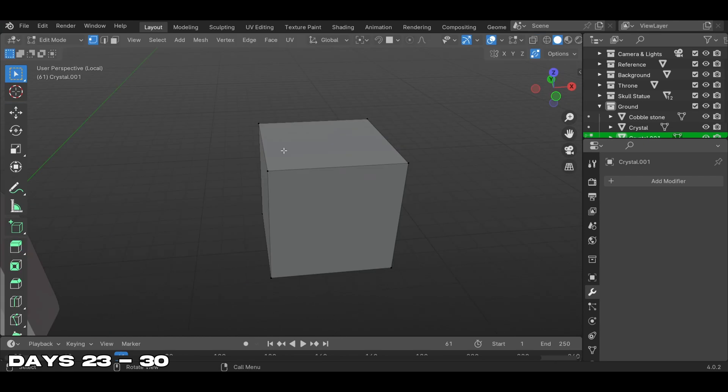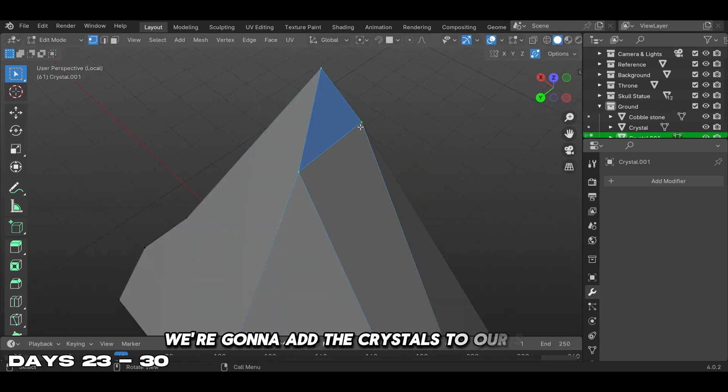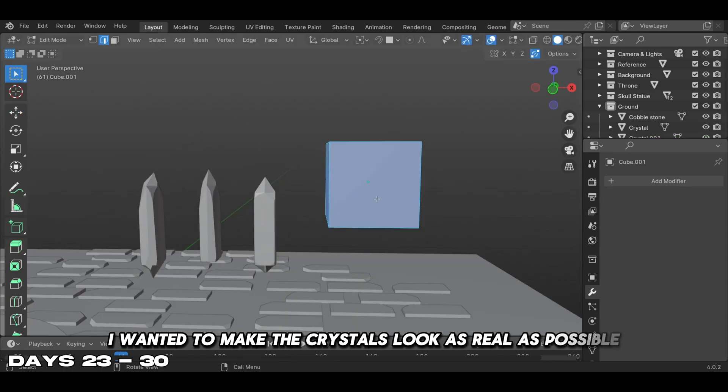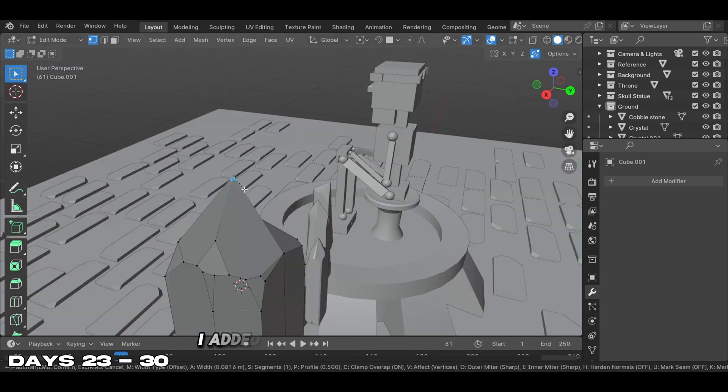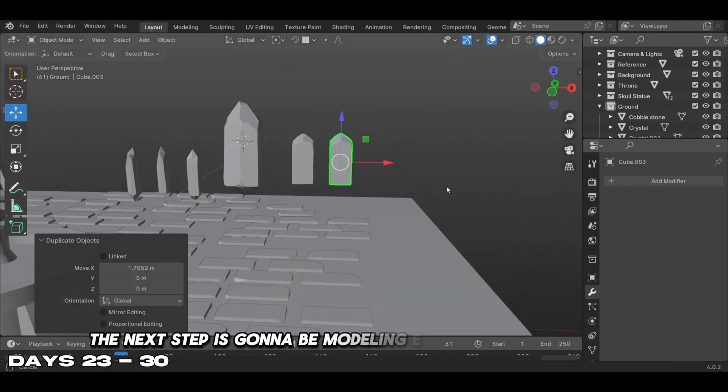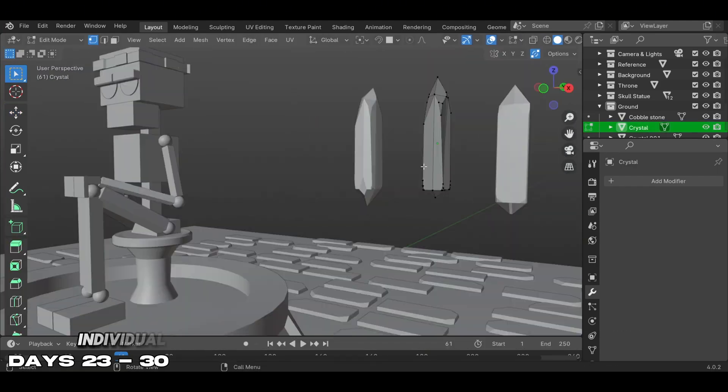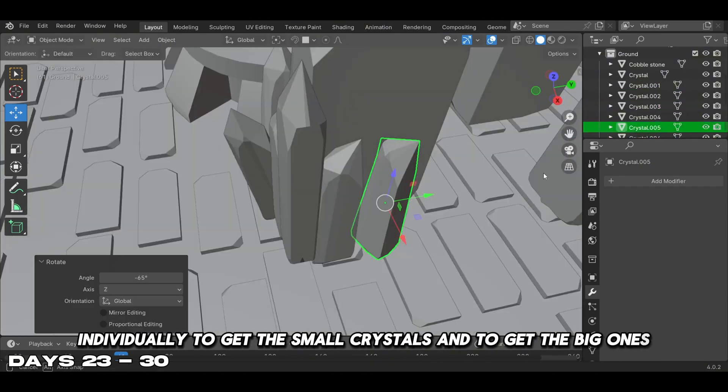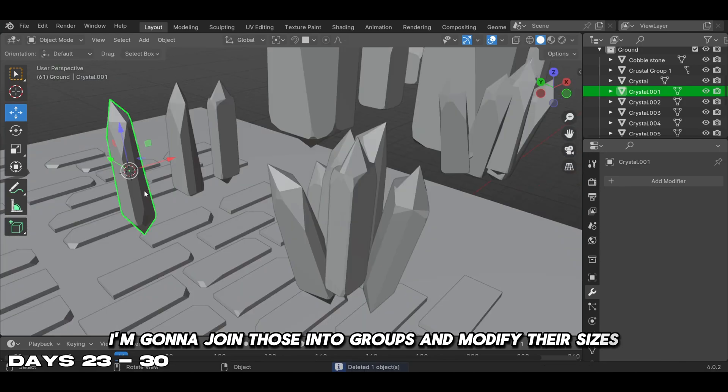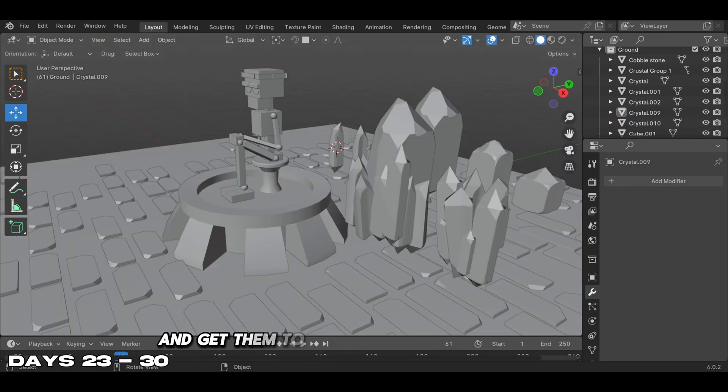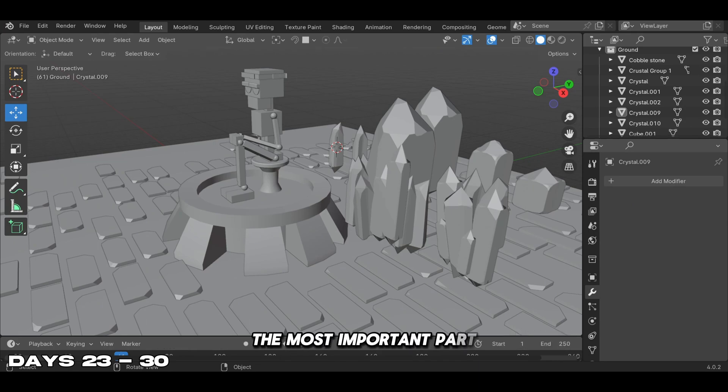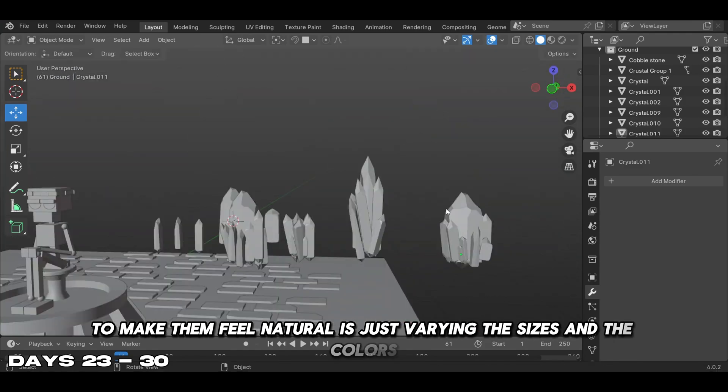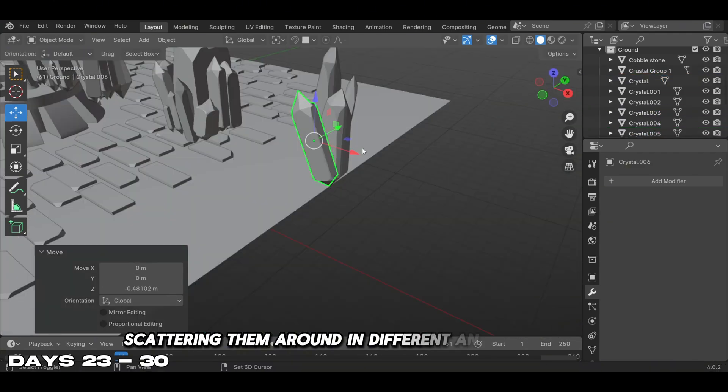Moving forward on our project, we're adding the crystals to our scene. I wanted to make the crystals look as real as possible, and to get that natural look I added some bevels on the vertices. The next step is modeling each crystal one by one individually. To get the small crystals and the big ones, I'm joining those into groups and modifying the sizes, then spreading them around the scene to look as natural as possible. The most important part to make them feel natural is varying the sizes and colors - scattering them around in different angles helps too.